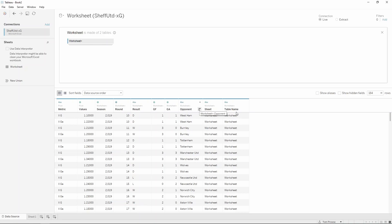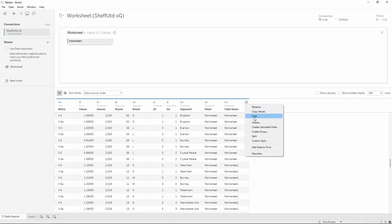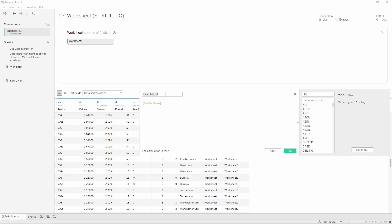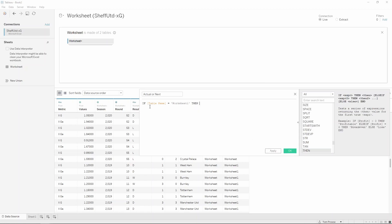Notice how we've now got sheet and table name. If I scroll down we've got worksheet and worksheet one. We're going to make a calculation from that to help us understand which sheet the data is coming from. I'm going to call this actual or next. I'm going to put: if the table name equals worksheet one then I want this to equal next, else I want it to equal actual. So this is essentially saying: if it's worksheet one then next, if it's worksheet then it's actual. Press OK.